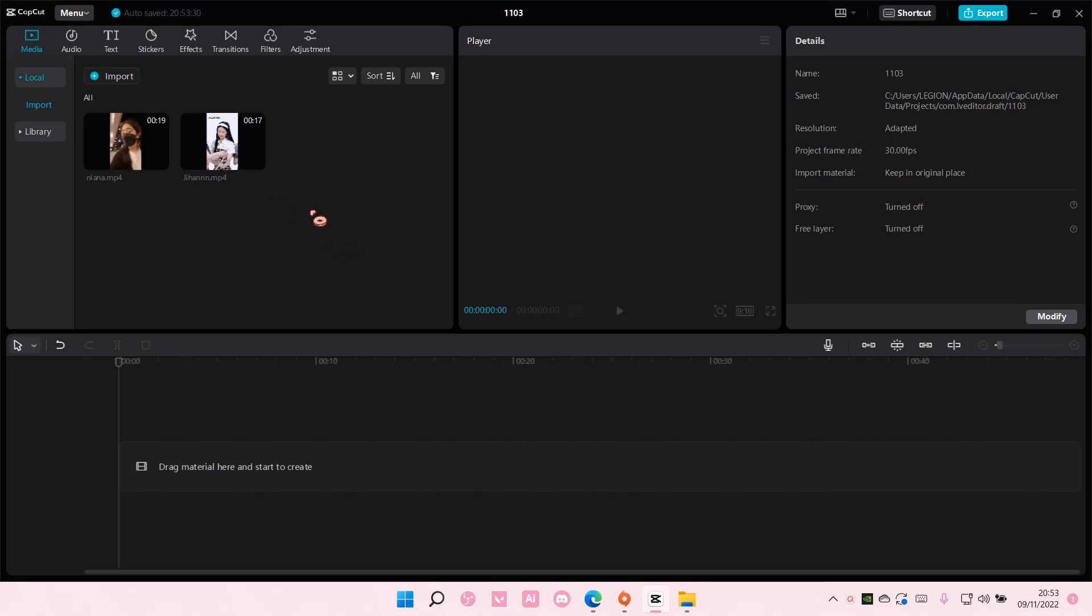Hey guys and welcome back to this channel. In this video I'll be showing you guys how you can trim audio in CapCut PC.